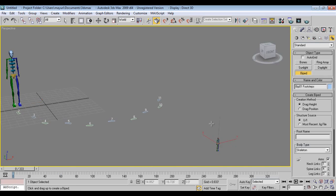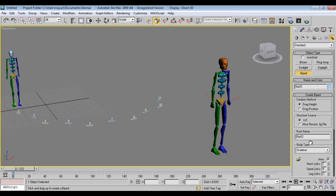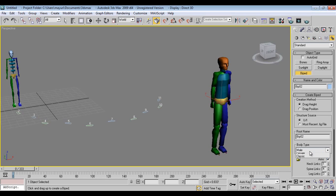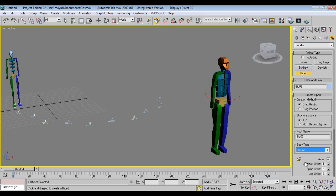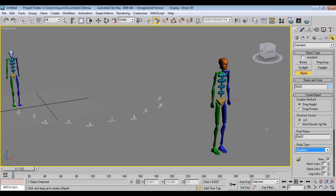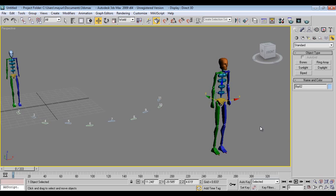And one more thing, if you are going to biped, you can select skeleton - that is male, female, and classic. And if you go to skeleton, this is what we have right now.